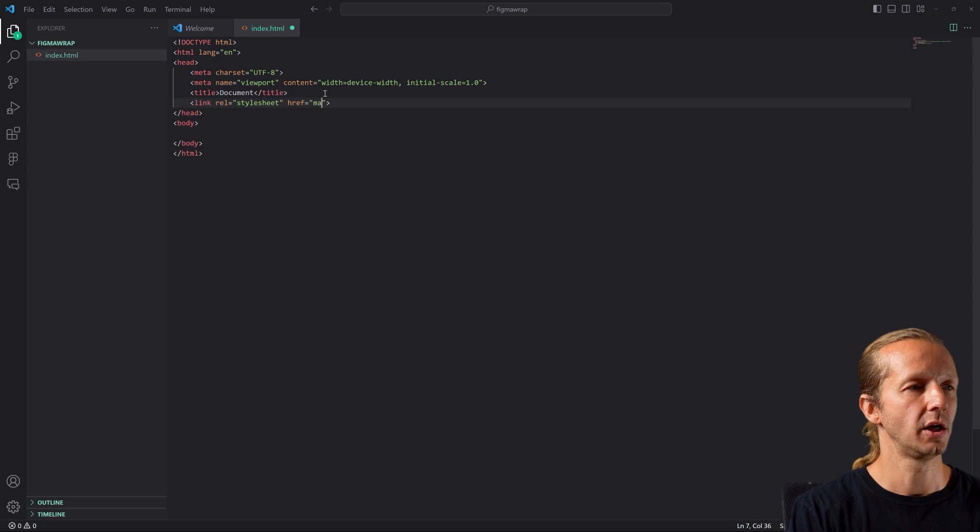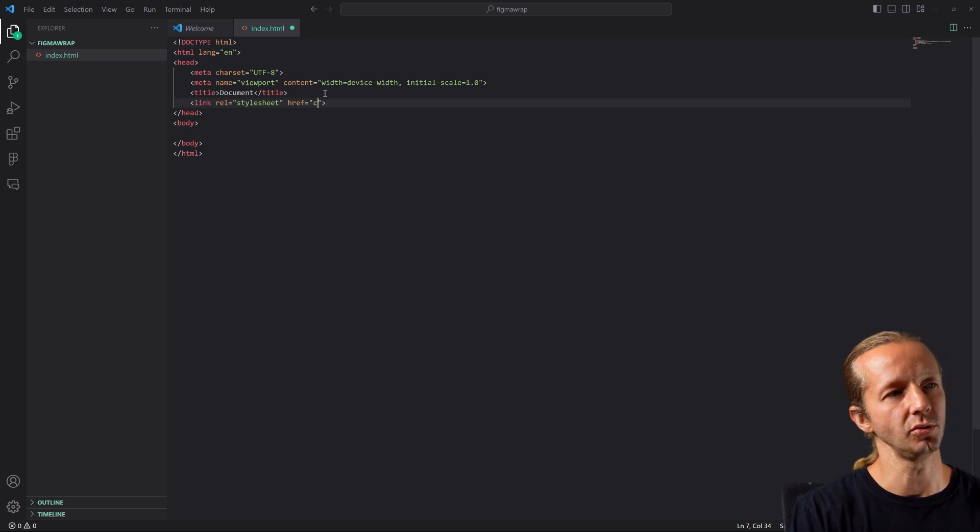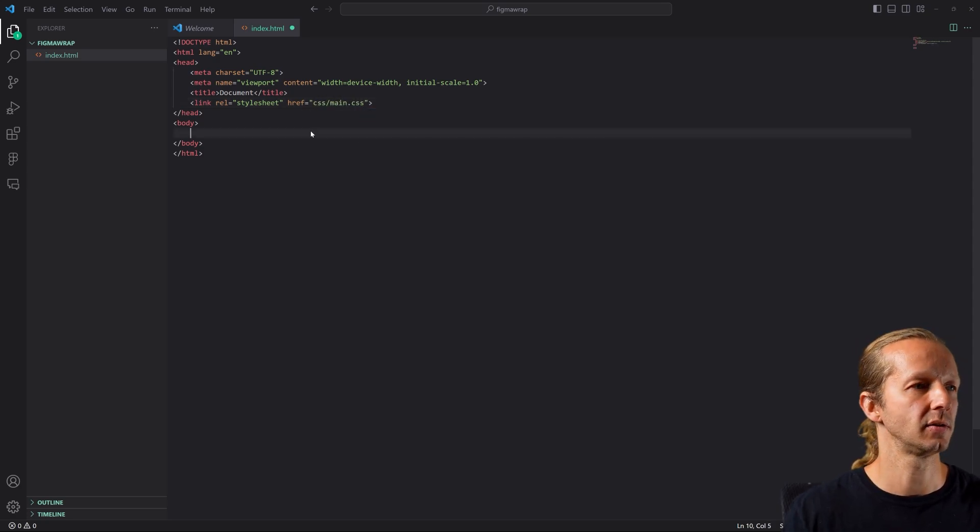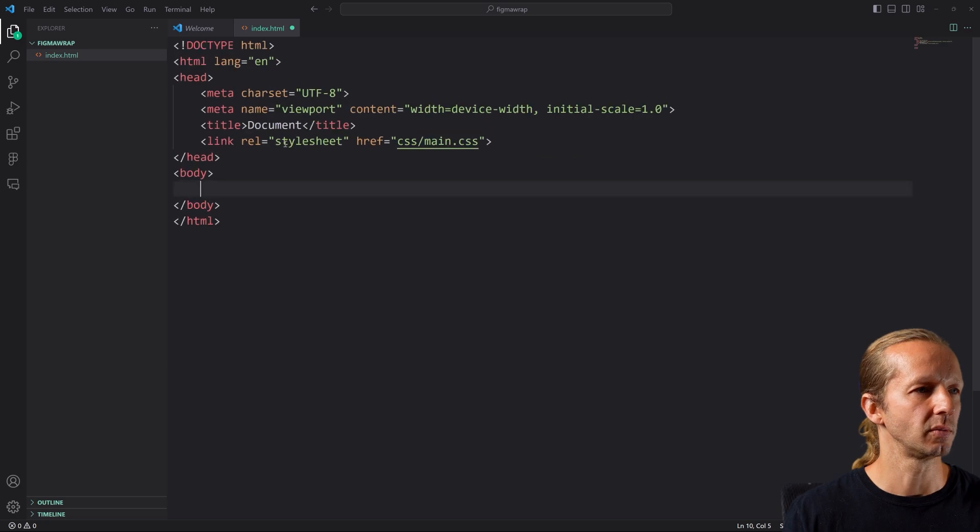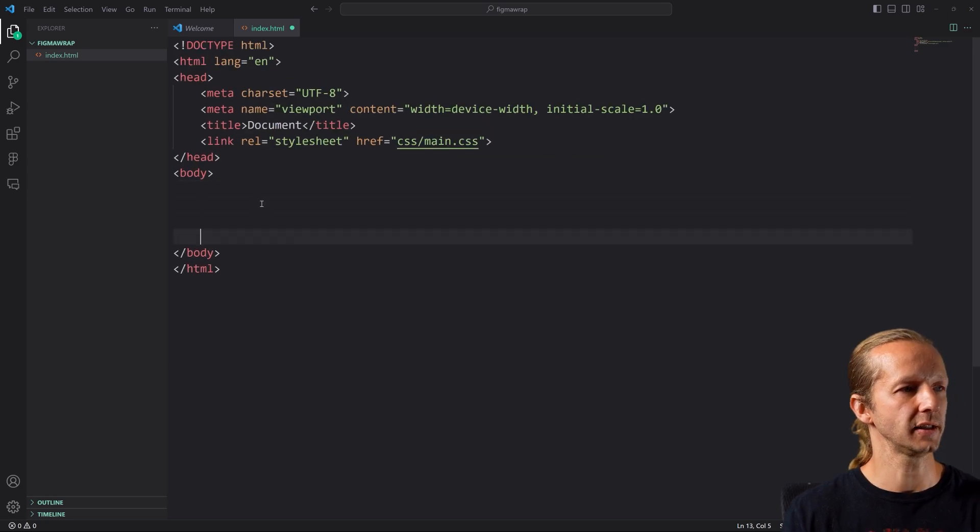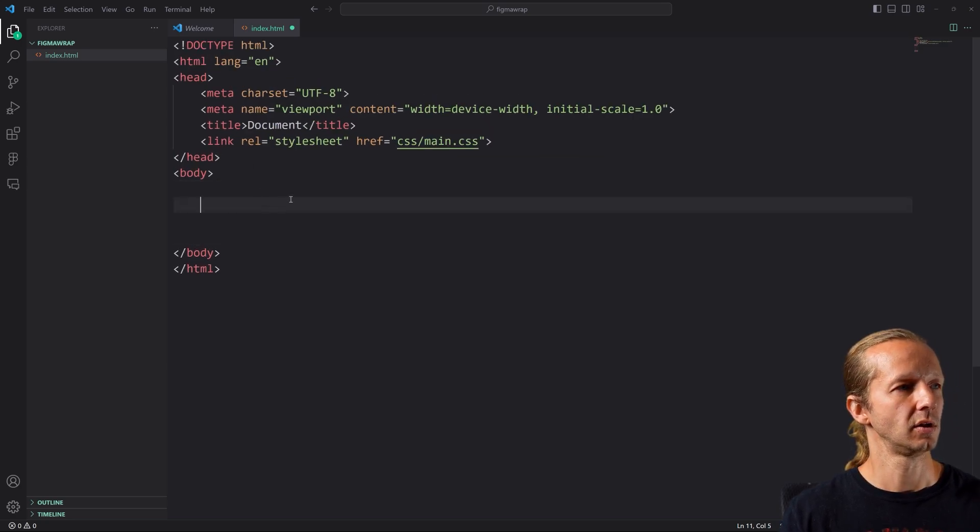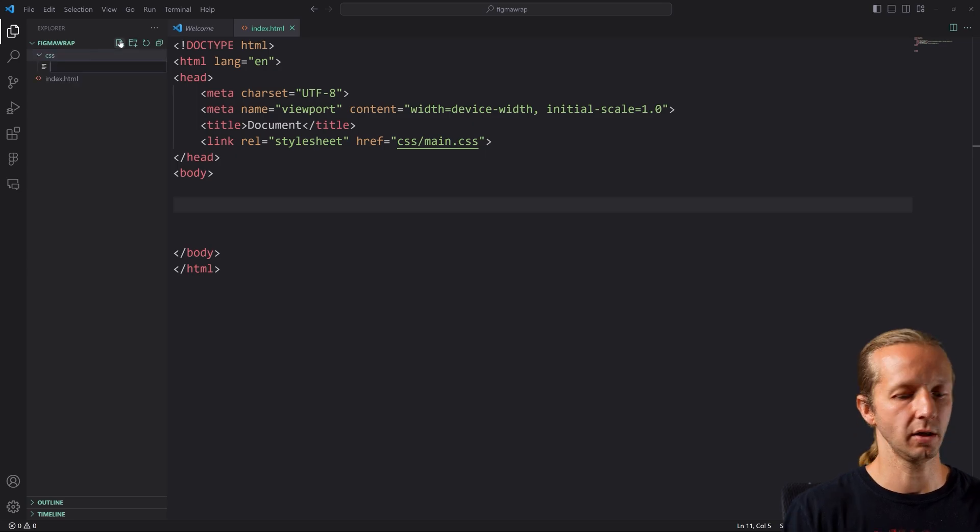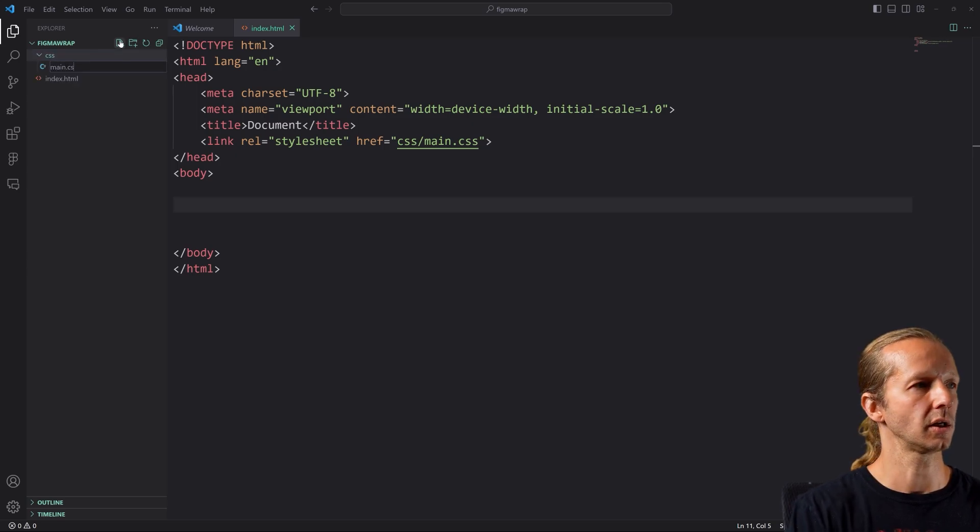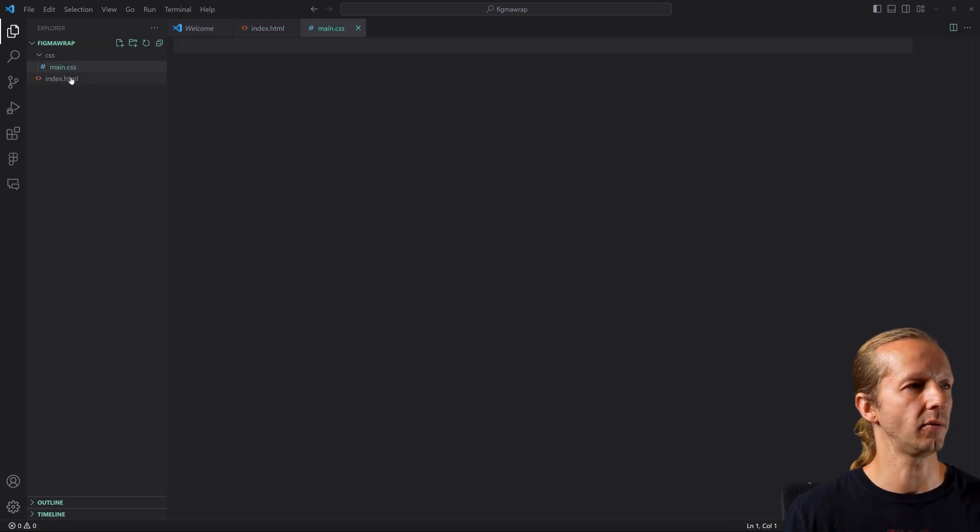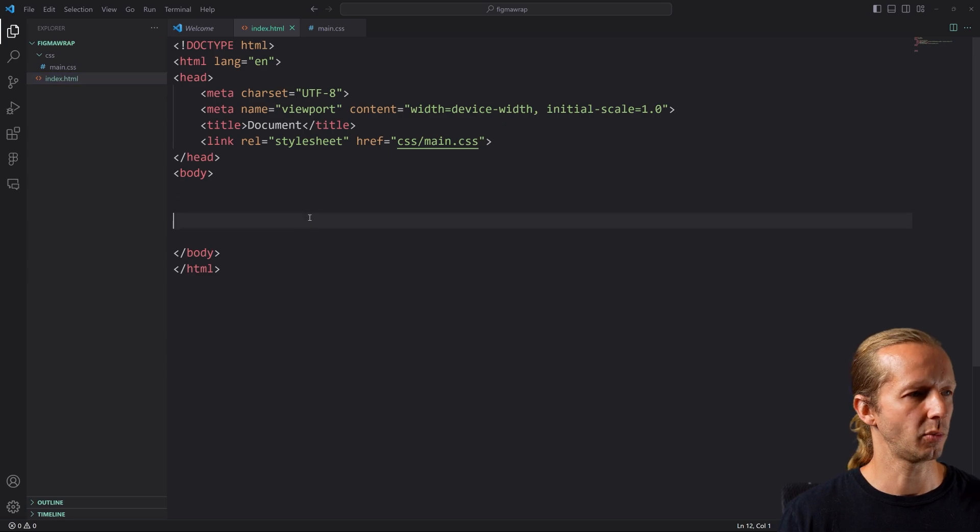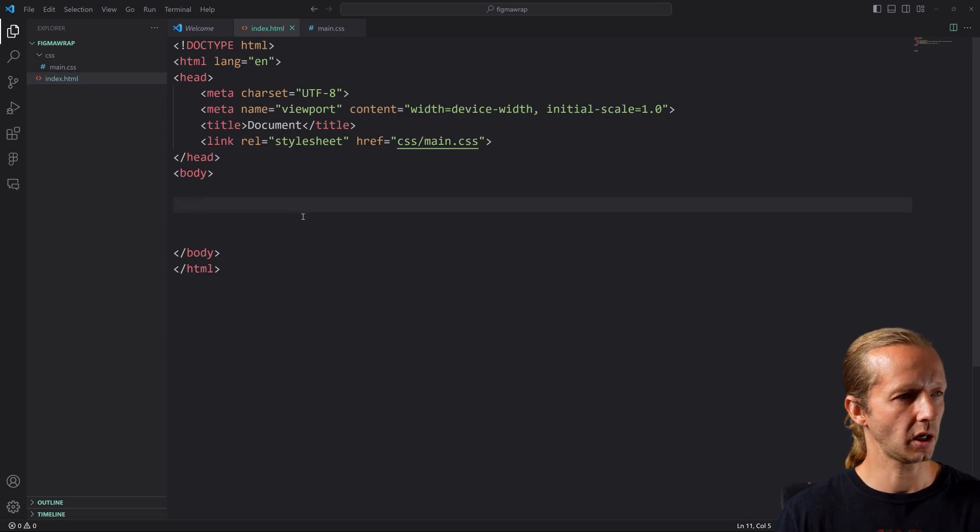We'll do link main dot or let's see here. We'll do CSS main.css. Make sure you can see this. Let's get our CSS folder with a main.css file. Awesome.